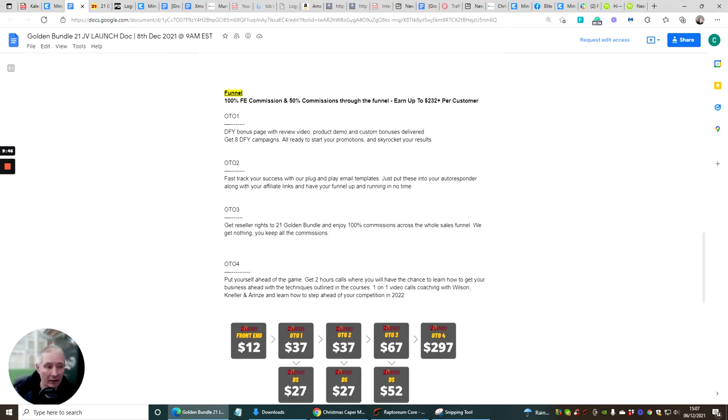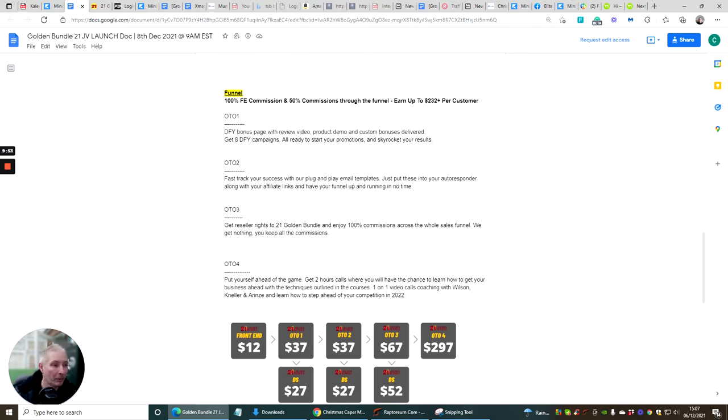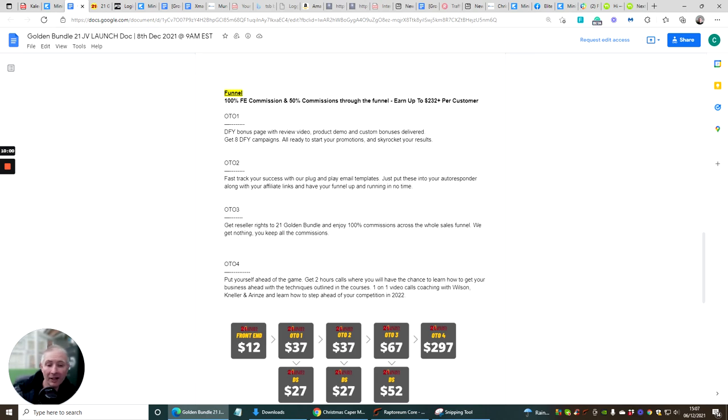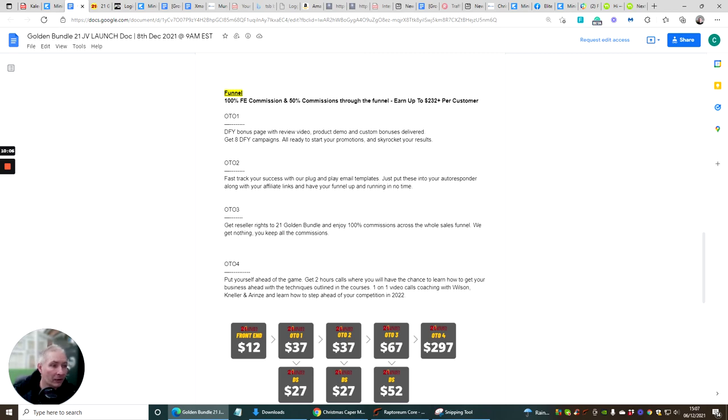Then you've got OTO3 which is get reseller rights. I always bang on about reseller rights because they're just so good because you don't have to host the page, it's already hosted. You don't have to worry about support, the support's already covered. The sales pages that you can promote you get 100% across the funnels plus you basically have the actual product as if it's your own. It's just so good. OTO3 is going to cost you $67 for the reseller rights.